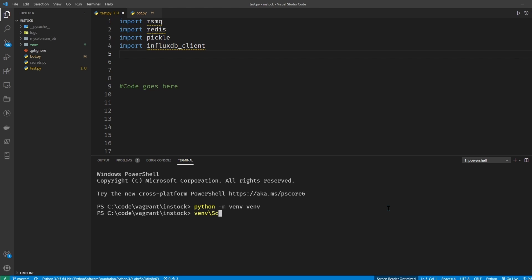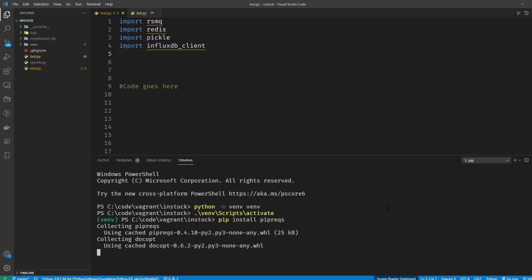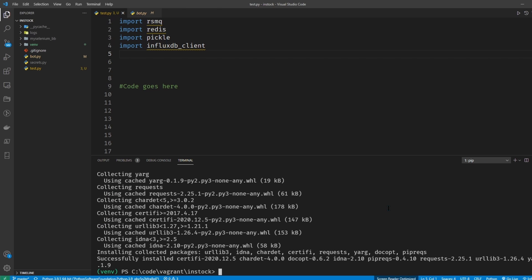Okay, so now let's get started with piprex. To install piprex it's just a pip install piprex, and that'll go out and install piprex.